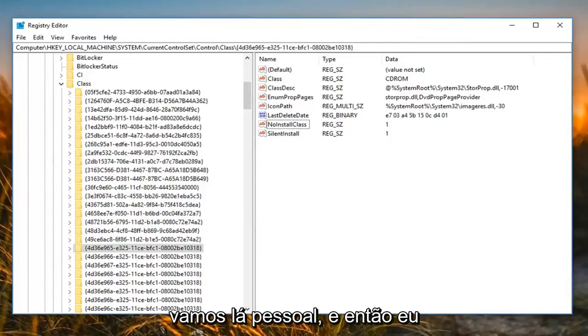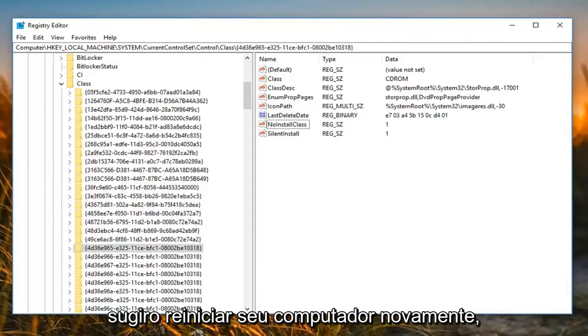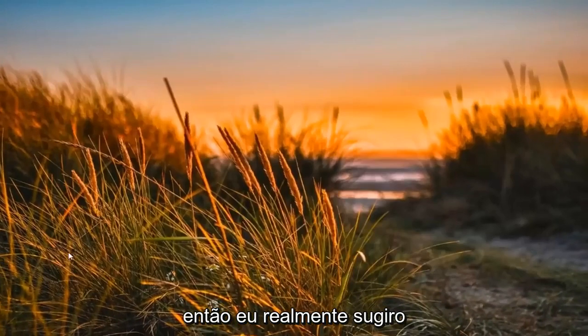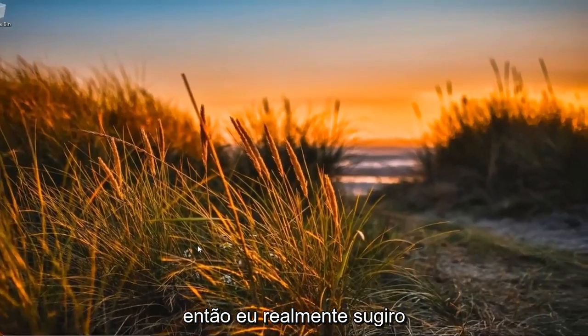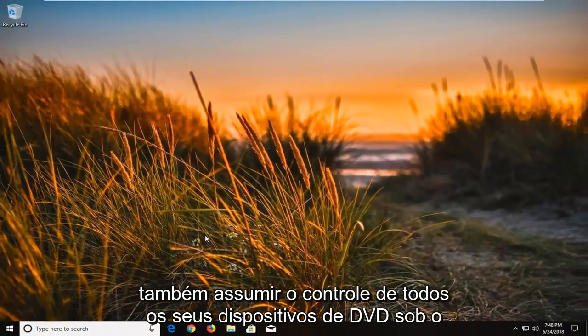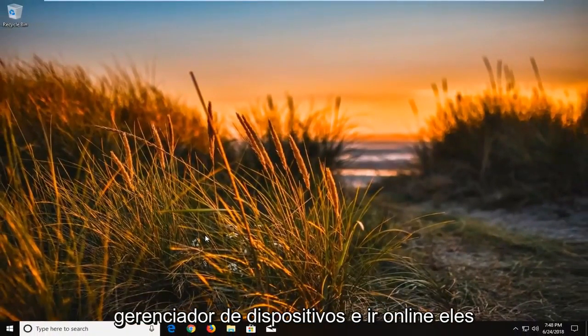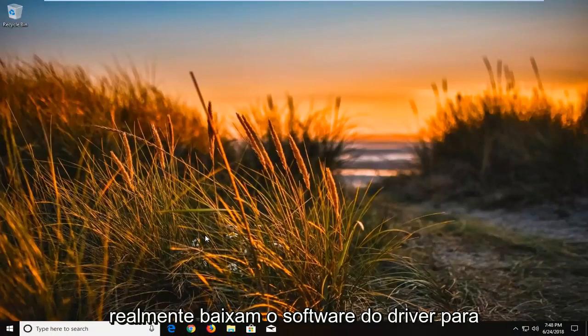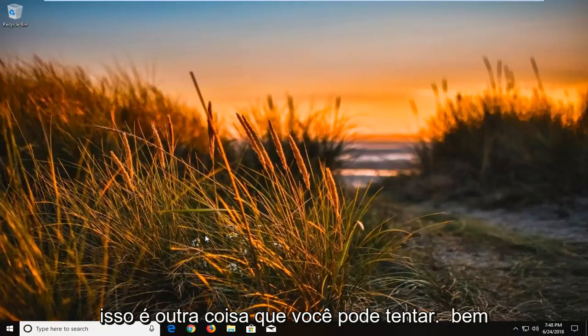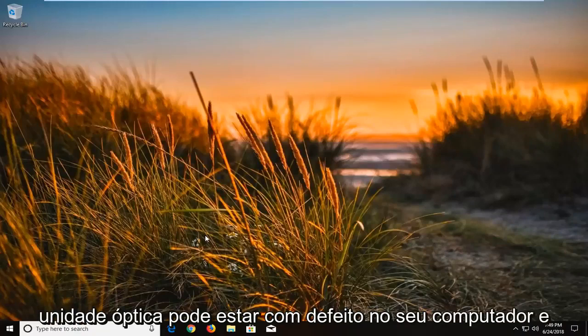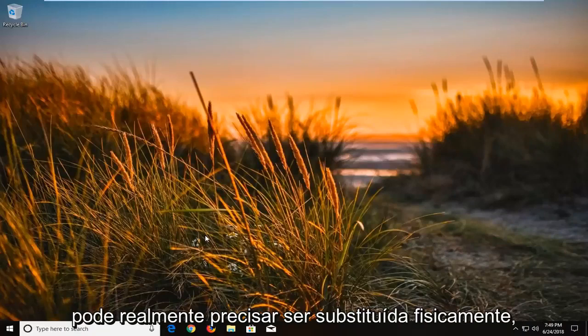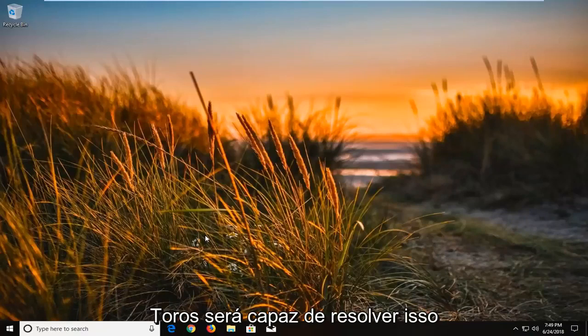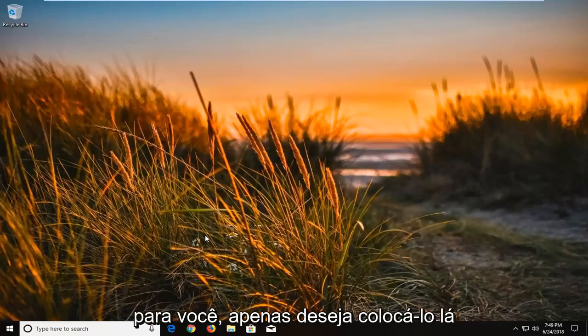So there you go guys. And then I would suggest again restarting your computer. So I would actually suggest as well, take note of wherever your DVD device is underneath device manager and go online and actually download the driver software for it. That's another thing you can try as well. Other than that, your optical drive could be bad on your computer and might actually physically need to be replaced. In which case no software tutorial is going to be able to resolve that for you.